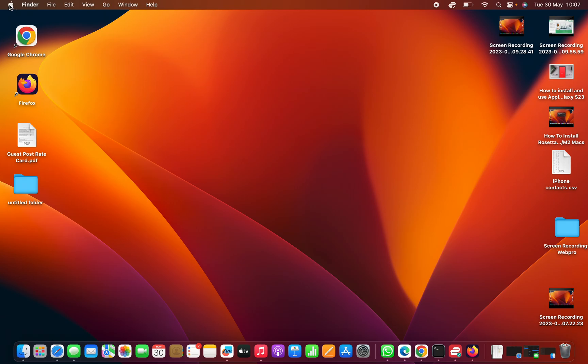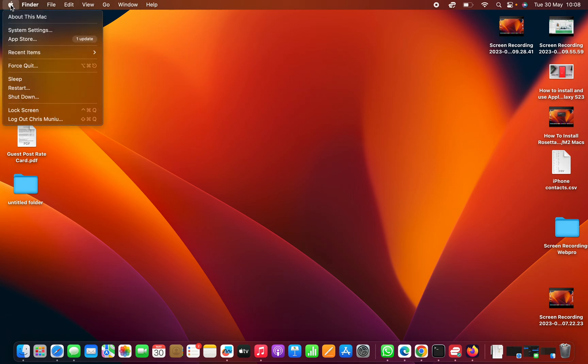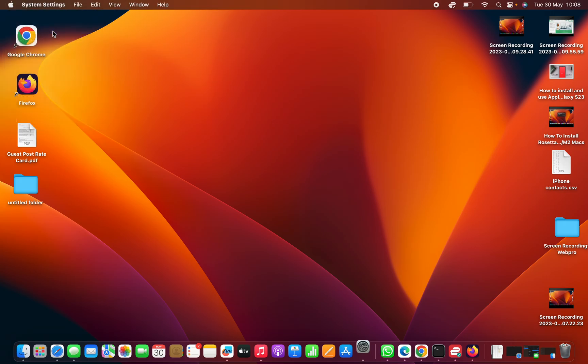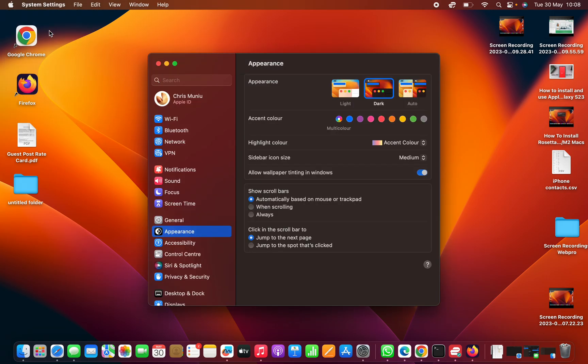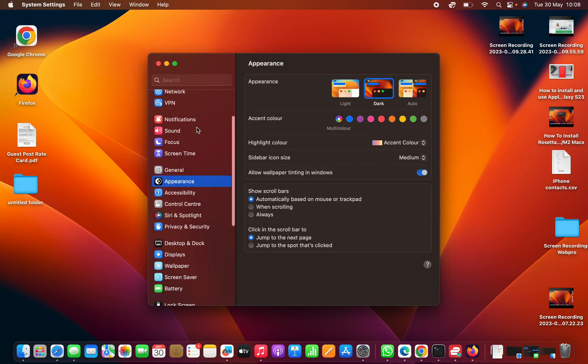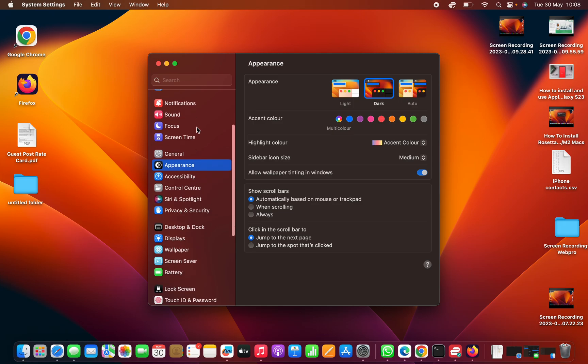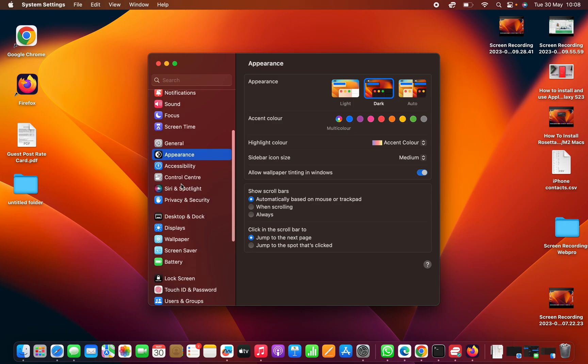...to the top left corner and click on the Apple logo, and then select System Settings. On the System Settings window, just scroll down on the left-hand side panel.